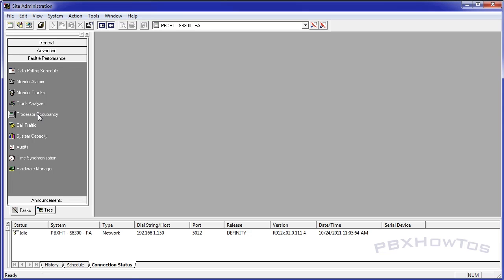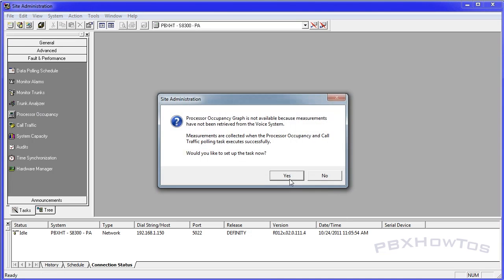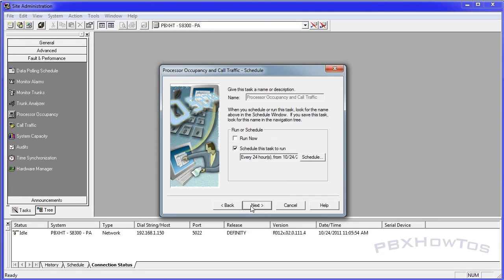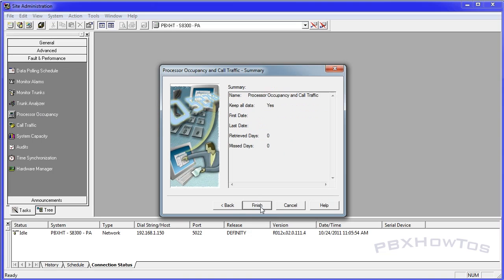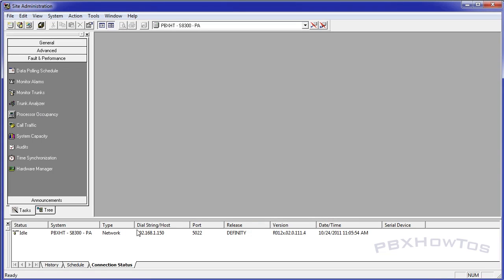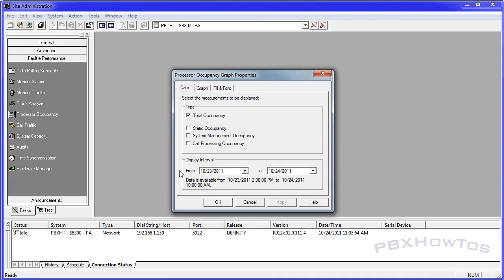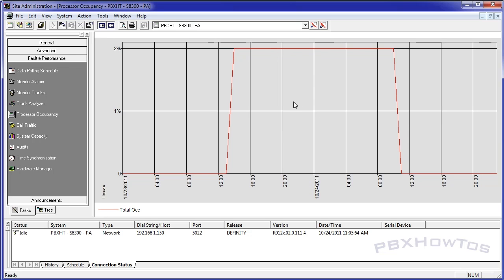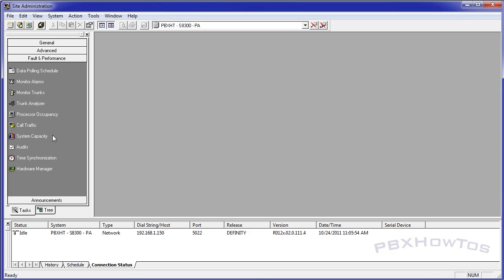Processor occupancy. Again, here's another task. I'm going to run it, keep all data, run now, next, next, finish. And it already went. So I'm going to say processor occupancy. I'm going to say, okay. And it gives you a graph of how your processor is doing. Mine's only hit 2%. That's really, really good. But you can see how your processor is doing to see if you need to upgrade your PBX from an 8,300 to maybe an 8,800 or something like that.